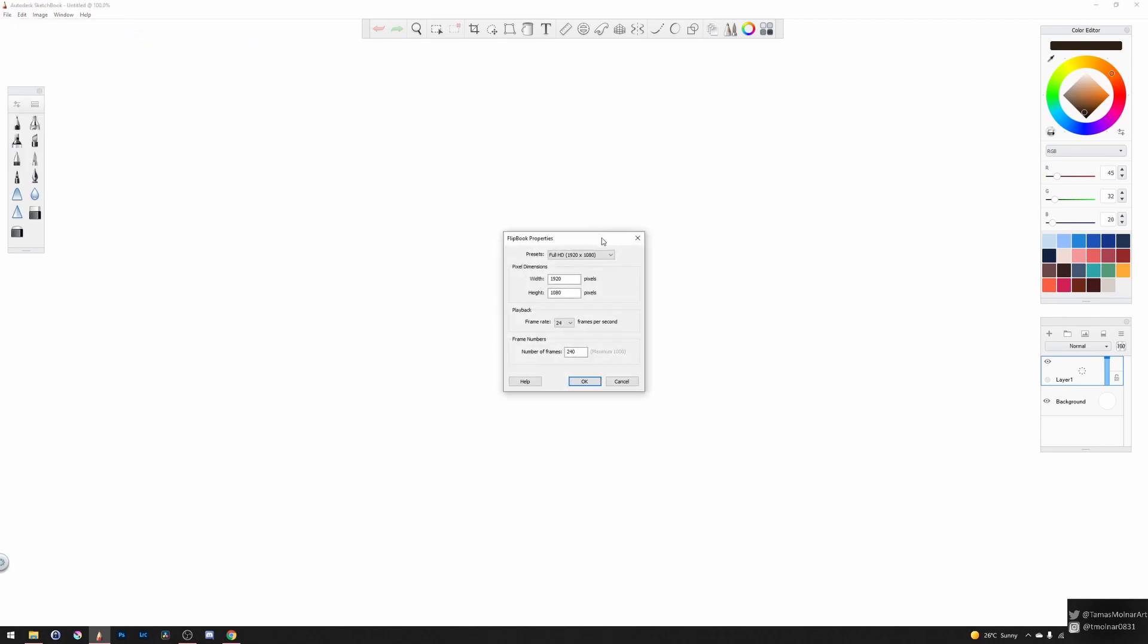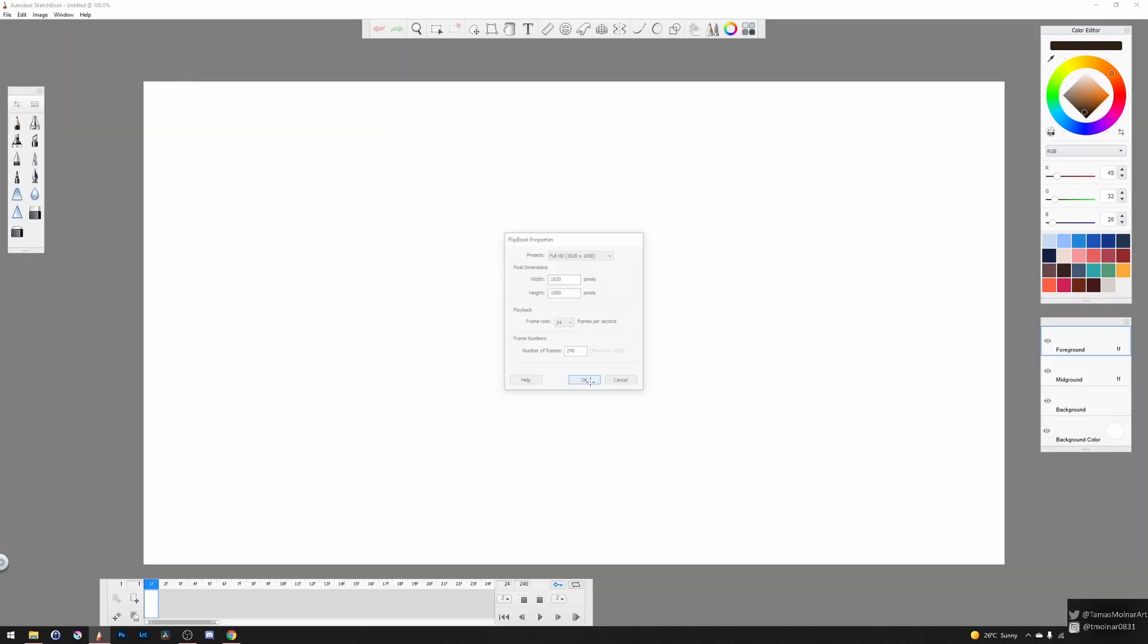Here in the Flipbook properties, you can change the document size. After clicking OK, you will see the UI for creating new animation.